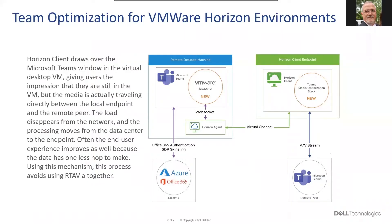VMware Horizon supports media optimization for Teams with the supported Horizon agent and client versions. When a user starts a call or a meeting inside the virtual desktop, a channel to the local physical device is open and the call actually starts there.